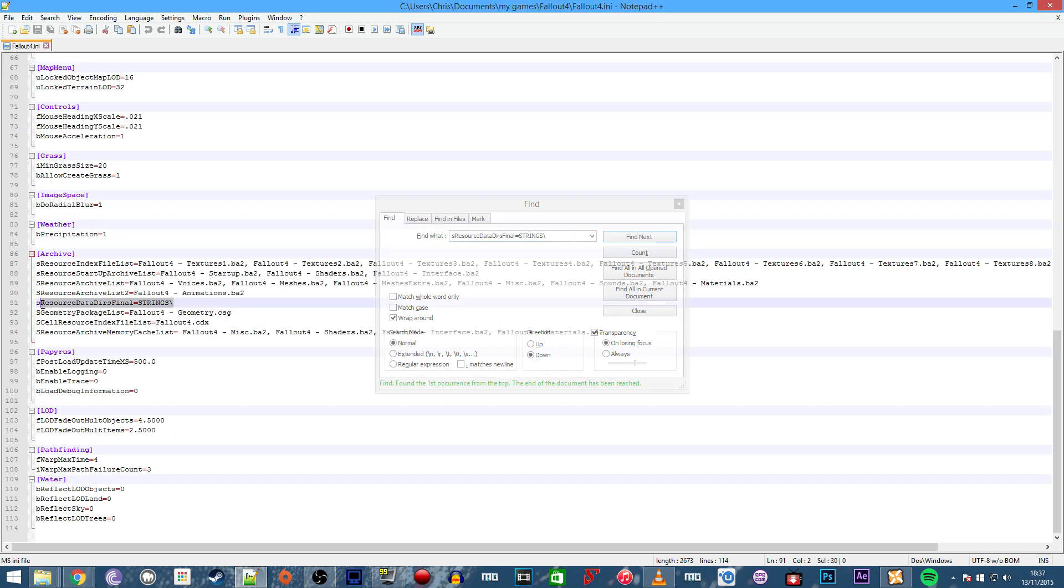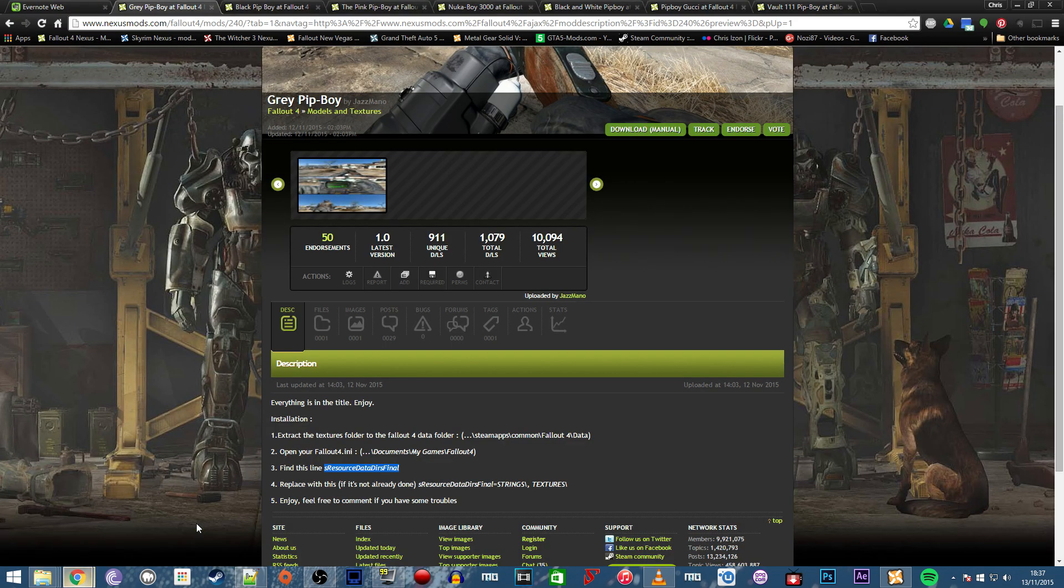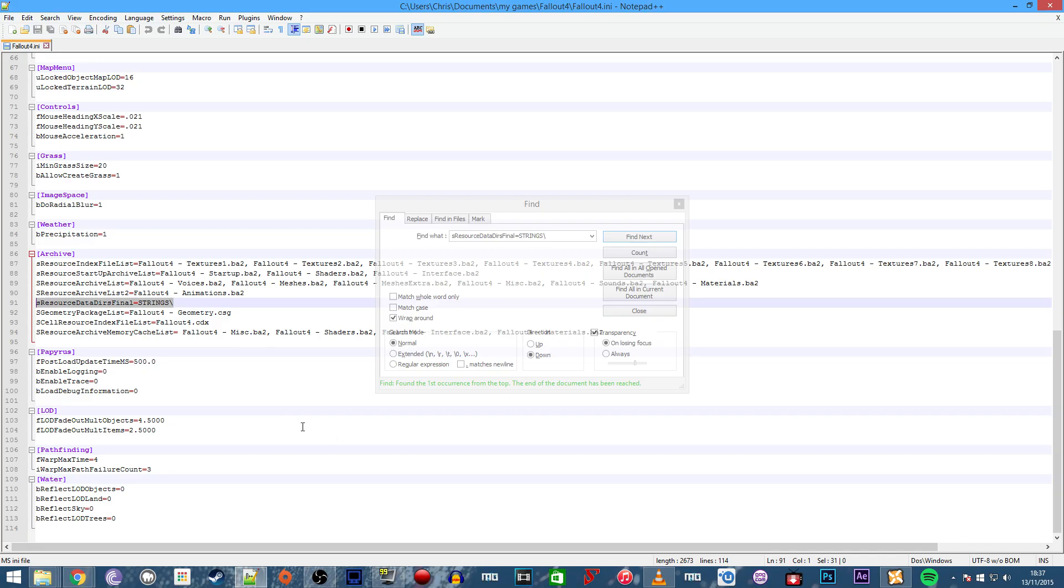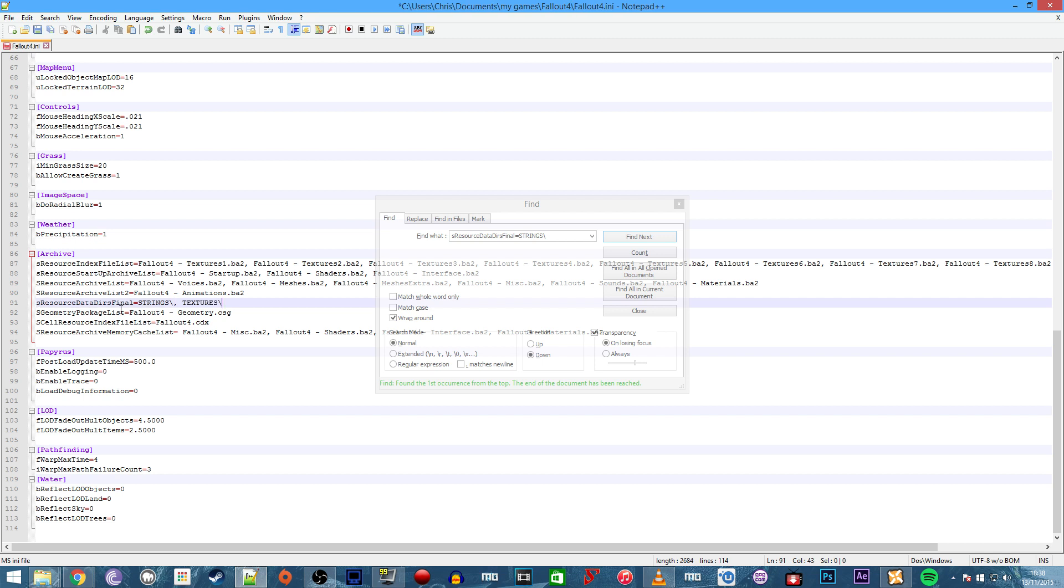Let's highlight this, go back to the mod page, and you'll see the mod author has put the line we need. Copy that out. Basically, this tells the game to load from the textures folder as well as strings. Paste that in, and now we've got the line in.